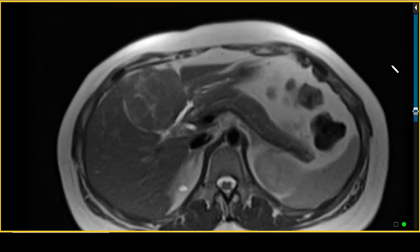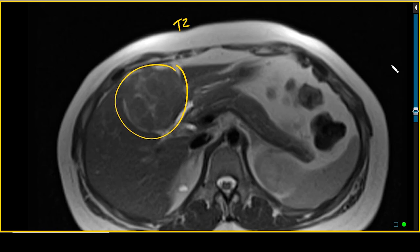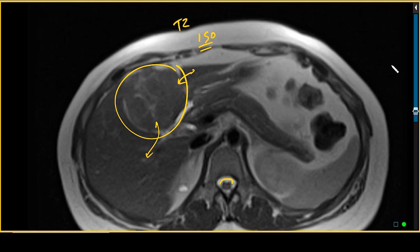We'll start our evaluation of this patient's MRI looking at the T2-weighted sequence performed without fat saturation. We can see a rather large mass within the left hepatic lobe. Looking at its internal T2 signal, it's not particularly bright — certainly not as bright as the CSF. If anything, it looks similar to the adjacent liver parenchyma, so it is iso-intense or minimally hyper-intense with respect to liver parenchyma on T2-weighted images.